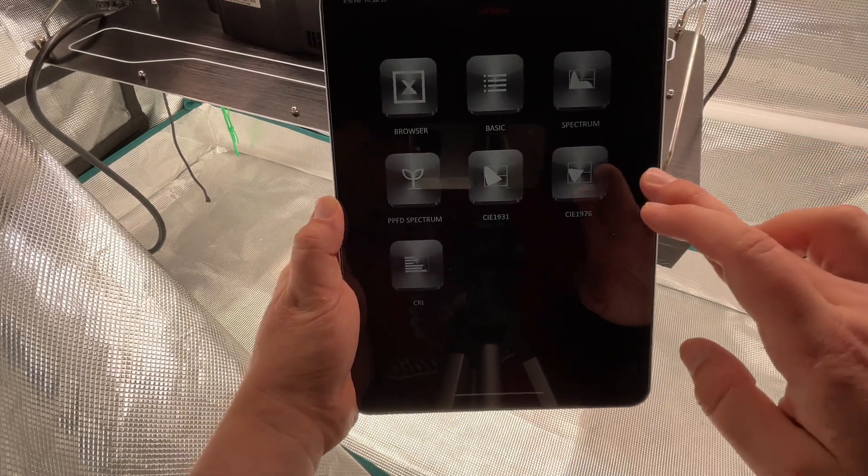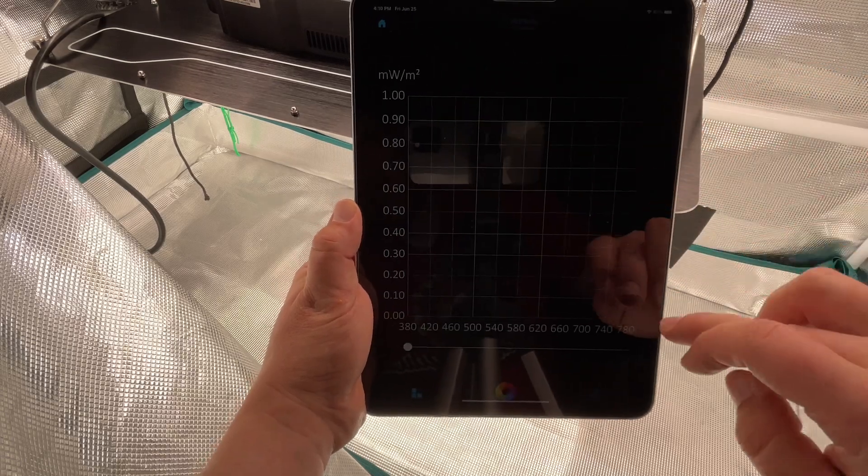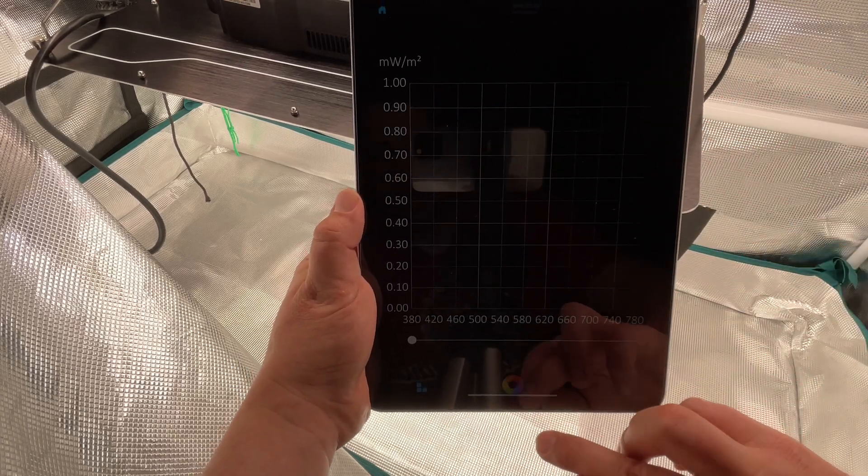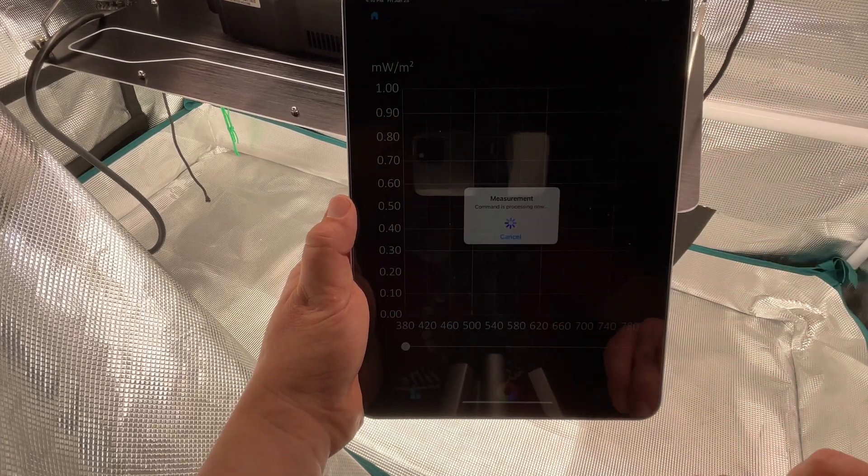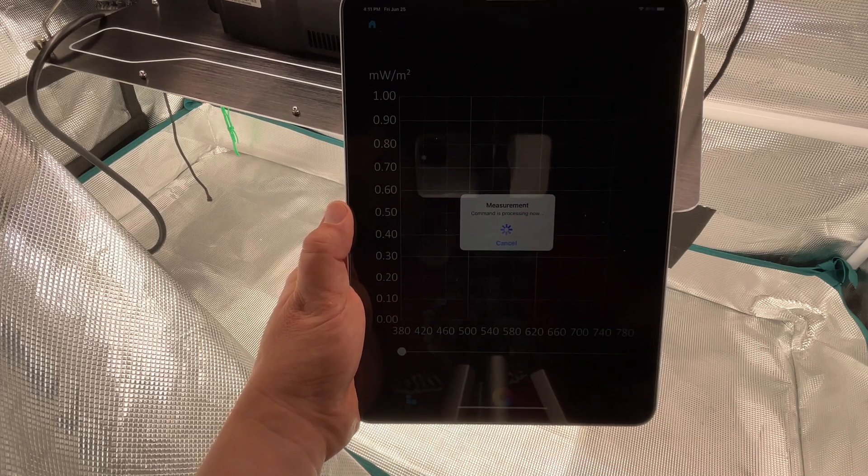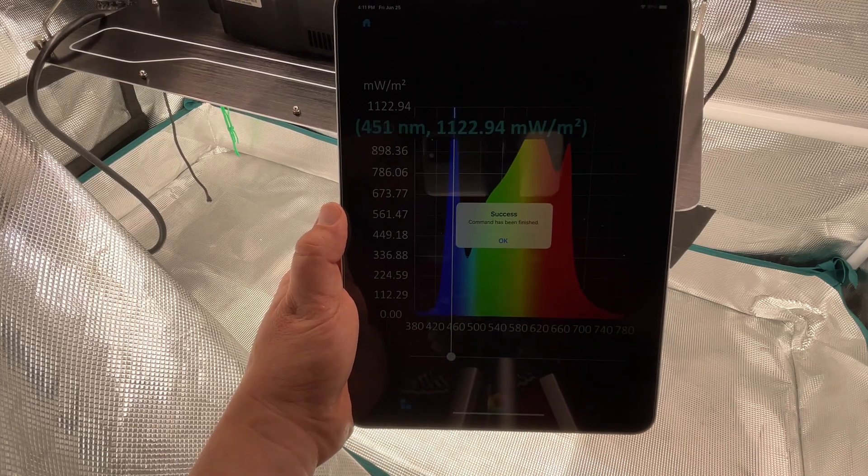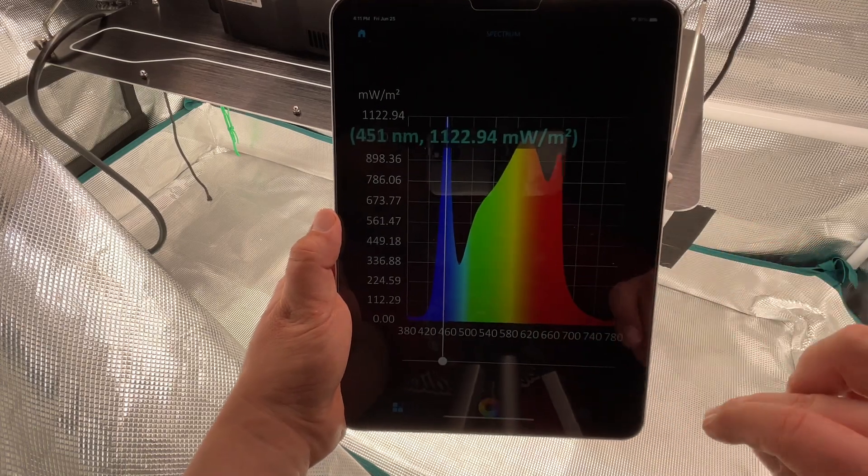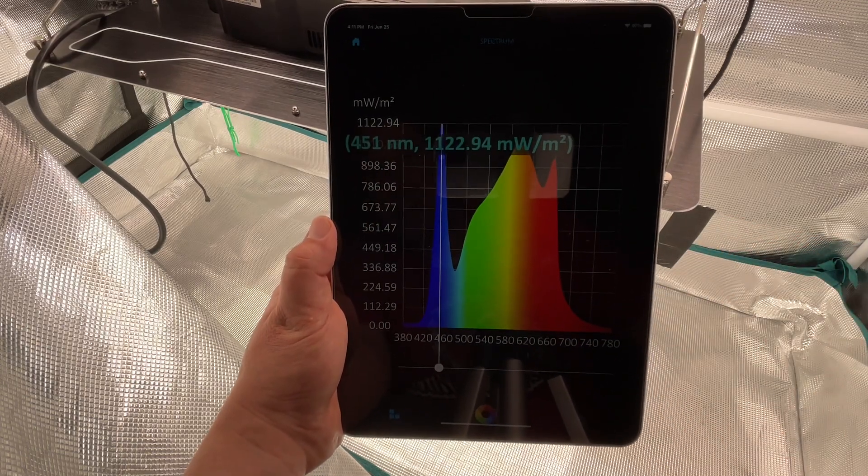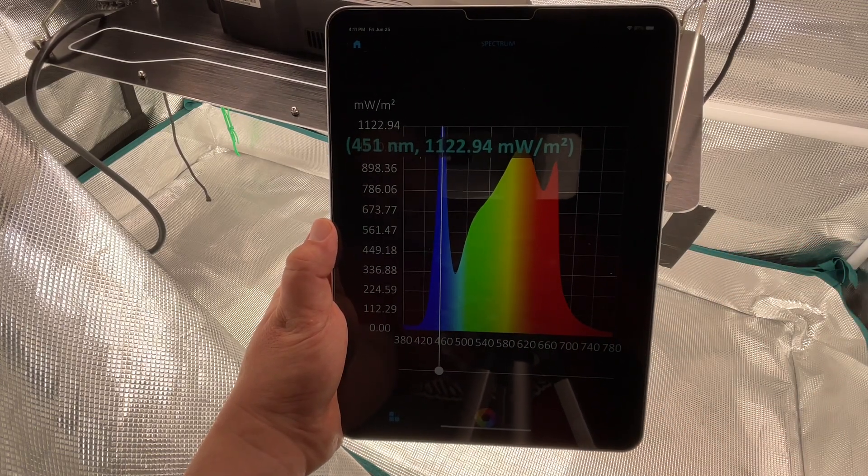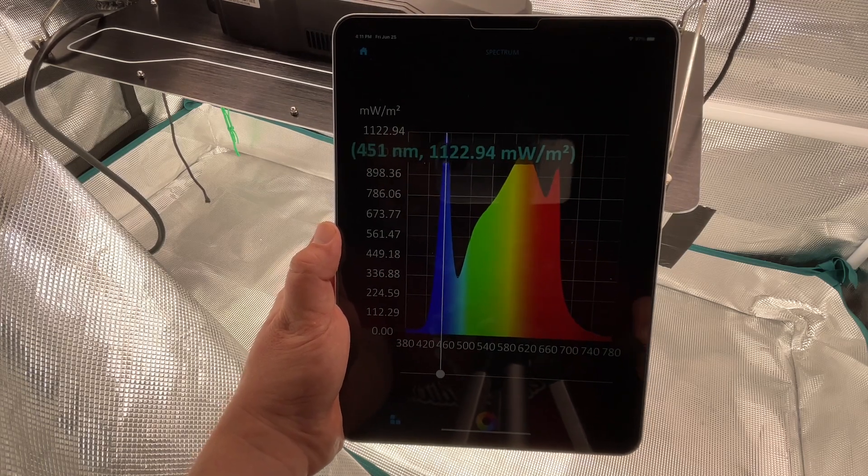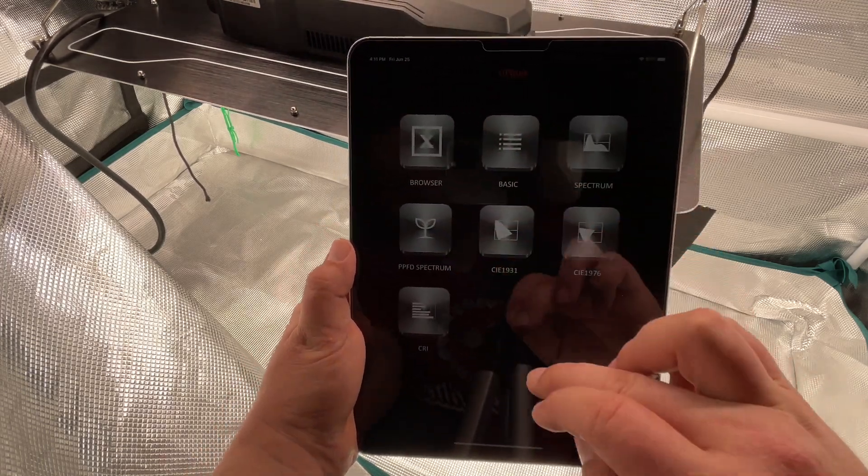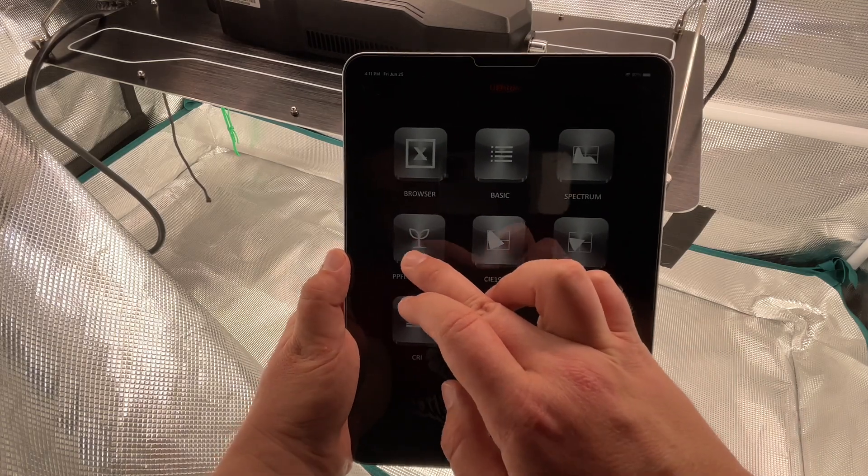So what I want to do is if I want to read the spectrum, I go to spectrum and then I hit this little button down here. It takes your measurement and then it shows you your spectrum. So you can see it's high in the blues and high in the reds. It's actually pretty nice.